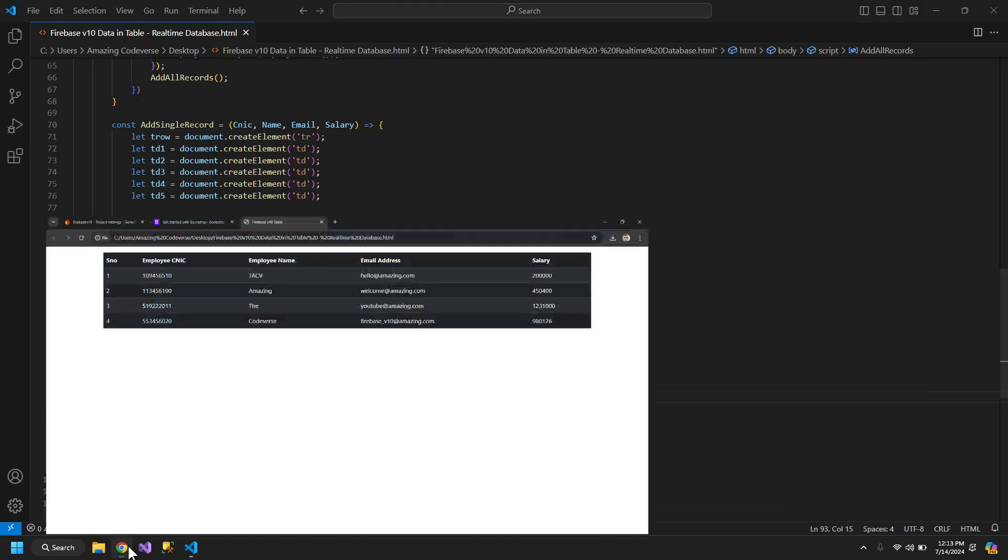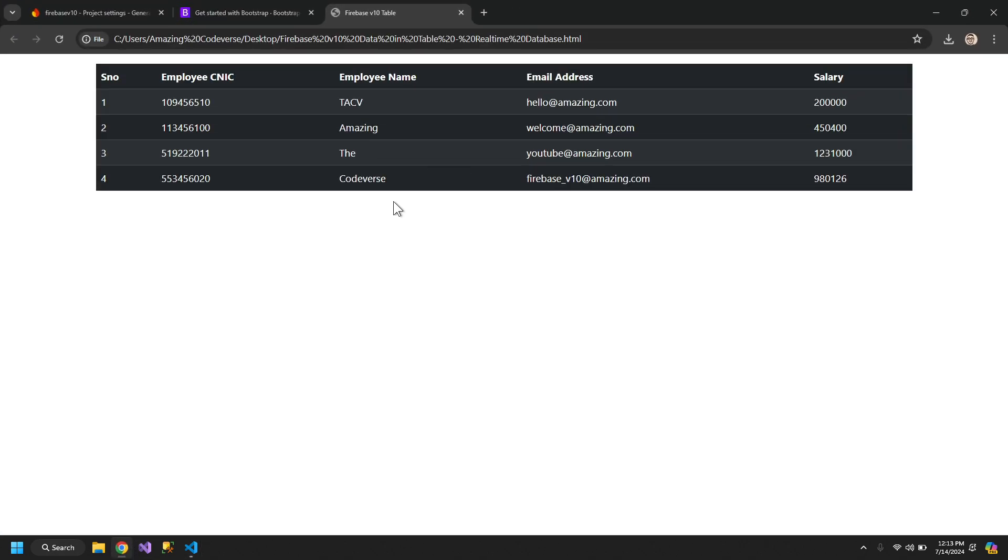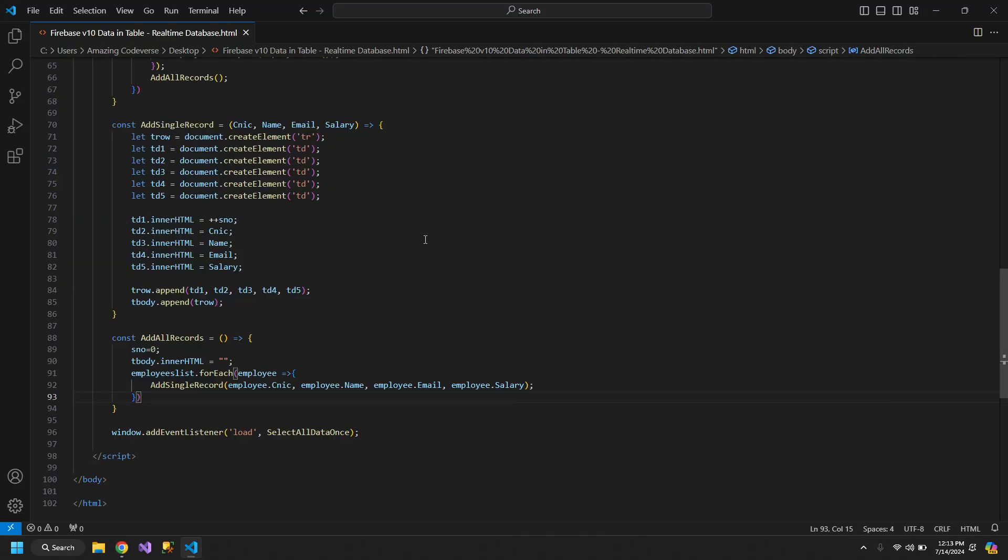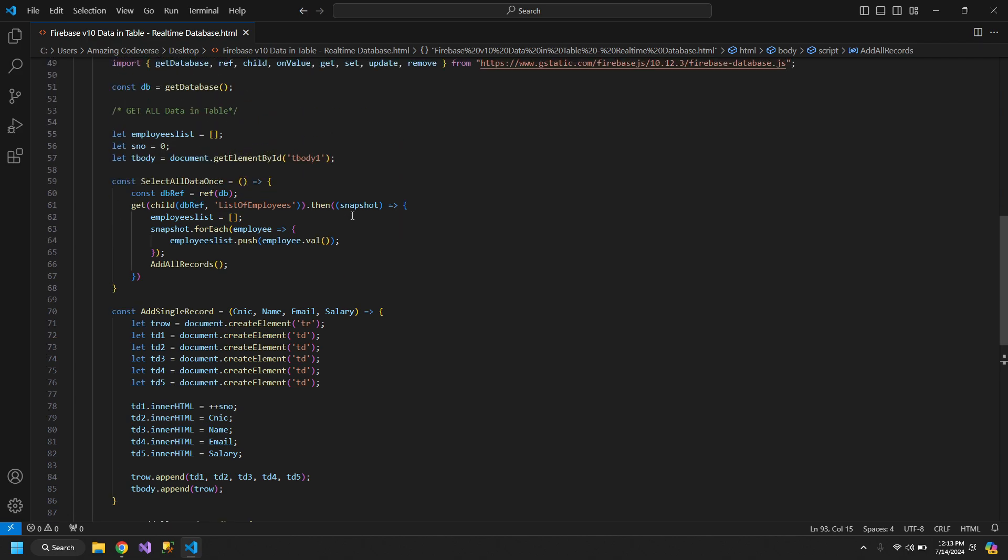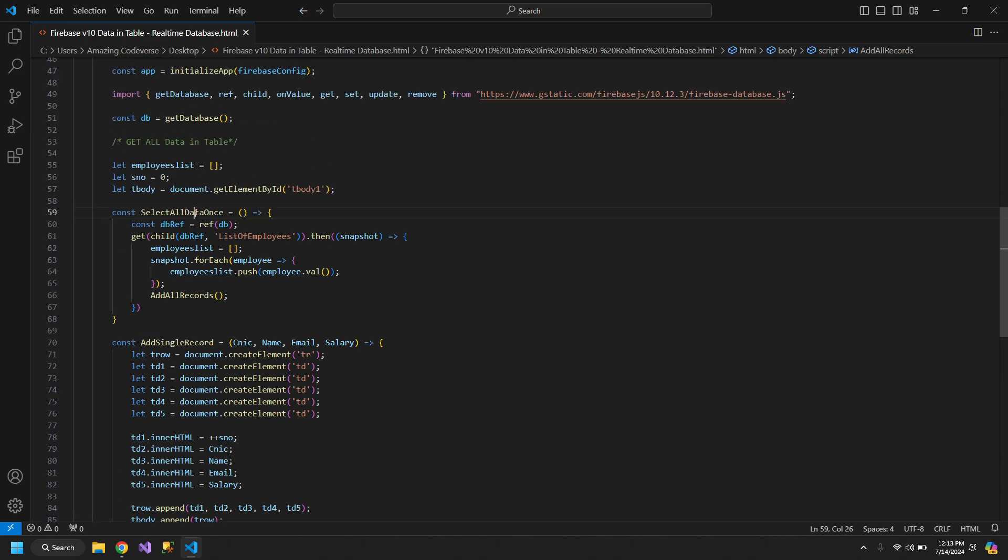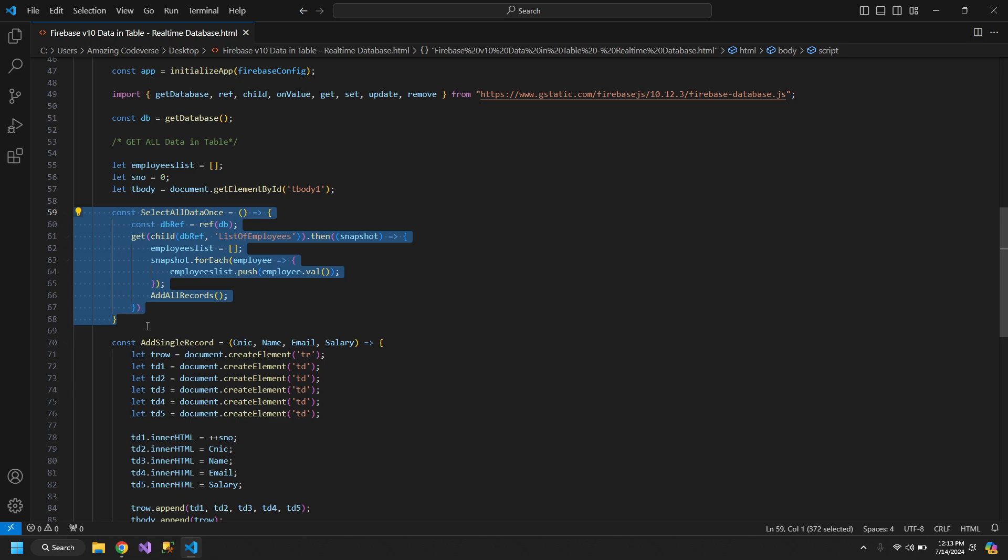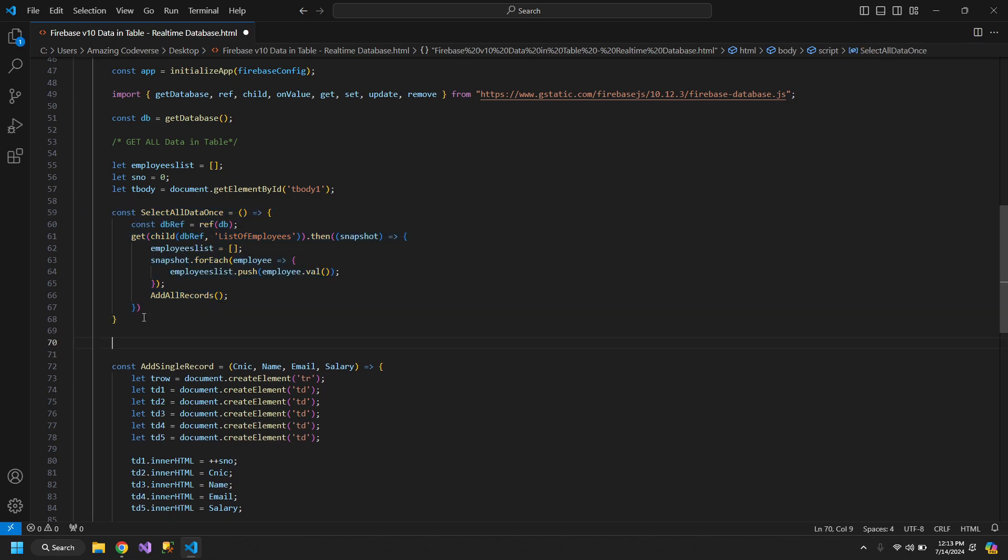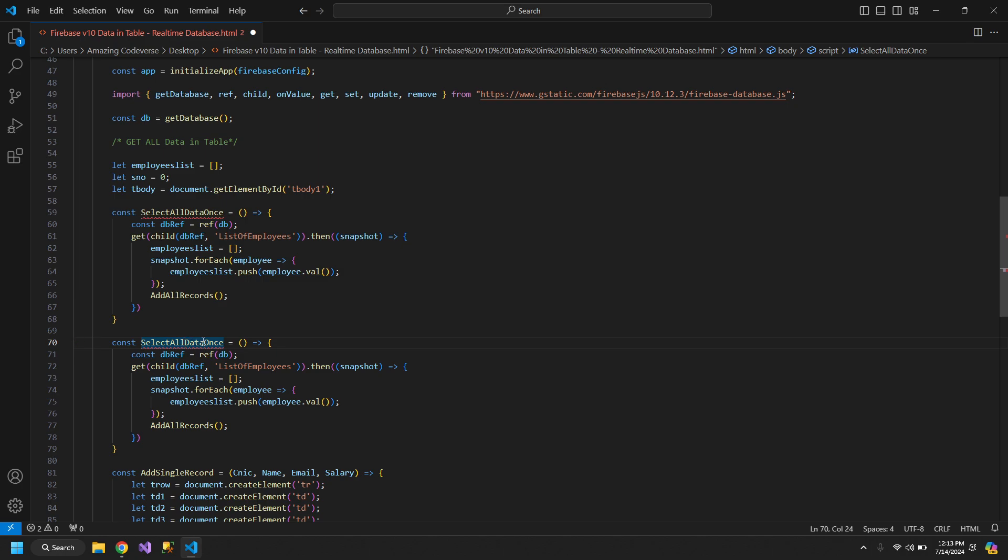Now if I add some new data over here, the list will not get updated because we have used the selectDataOnce function. Now let me create another function, and we will make this selectAllDataRealtime.